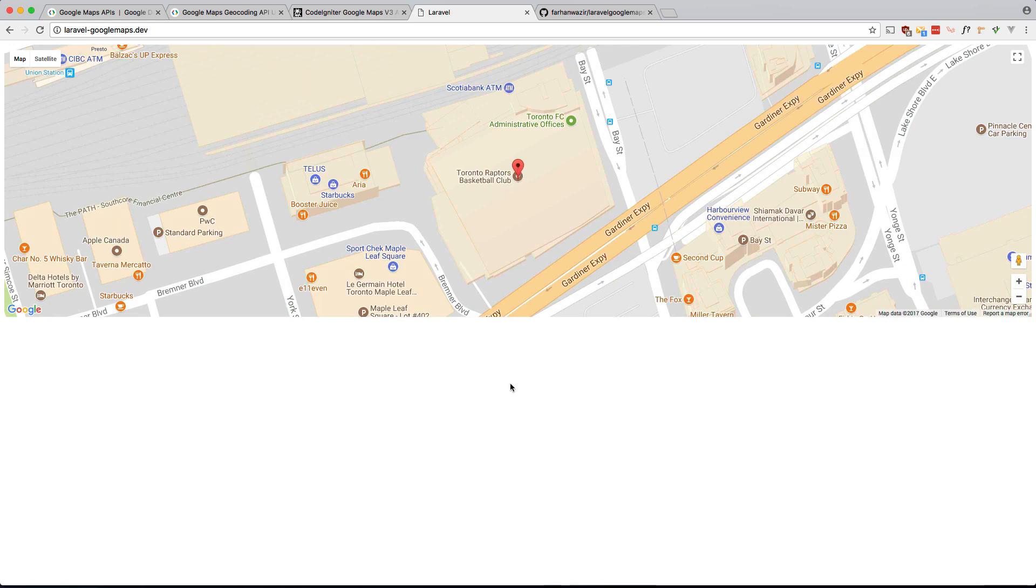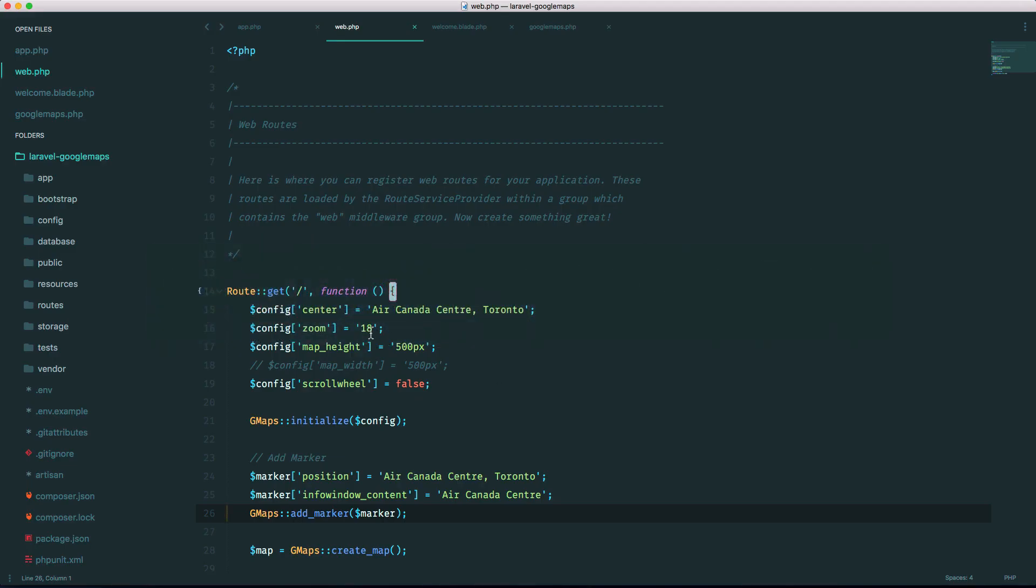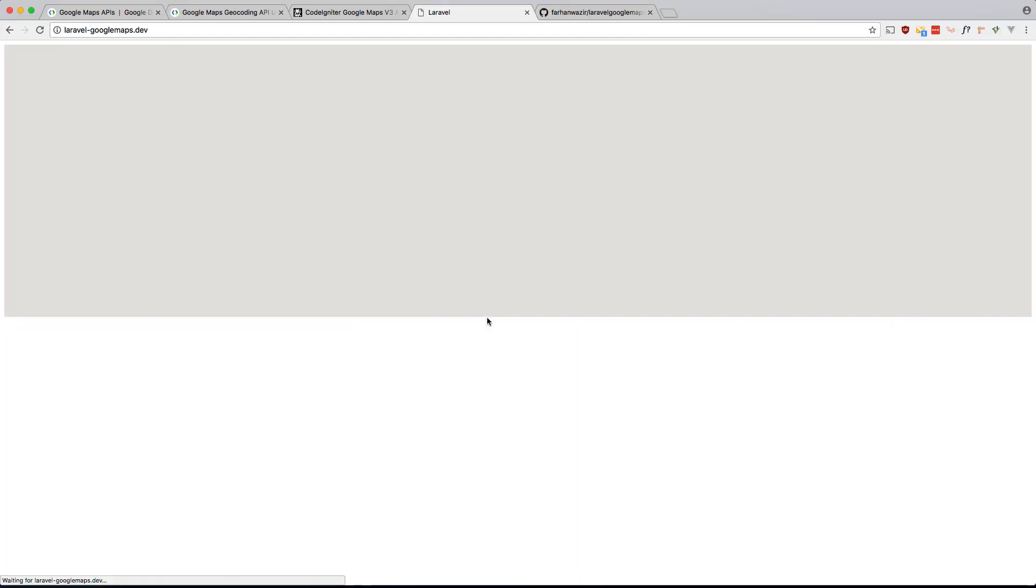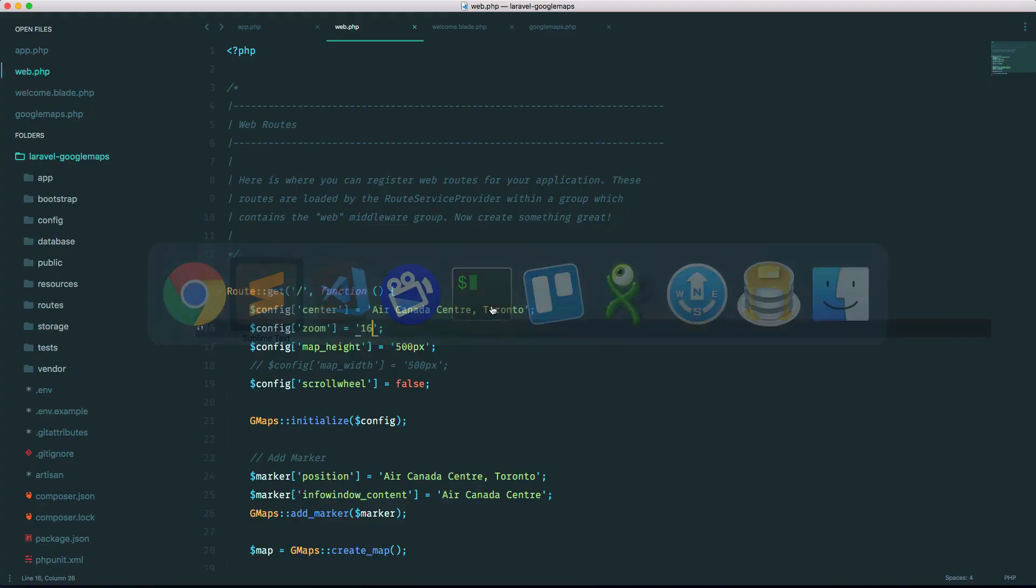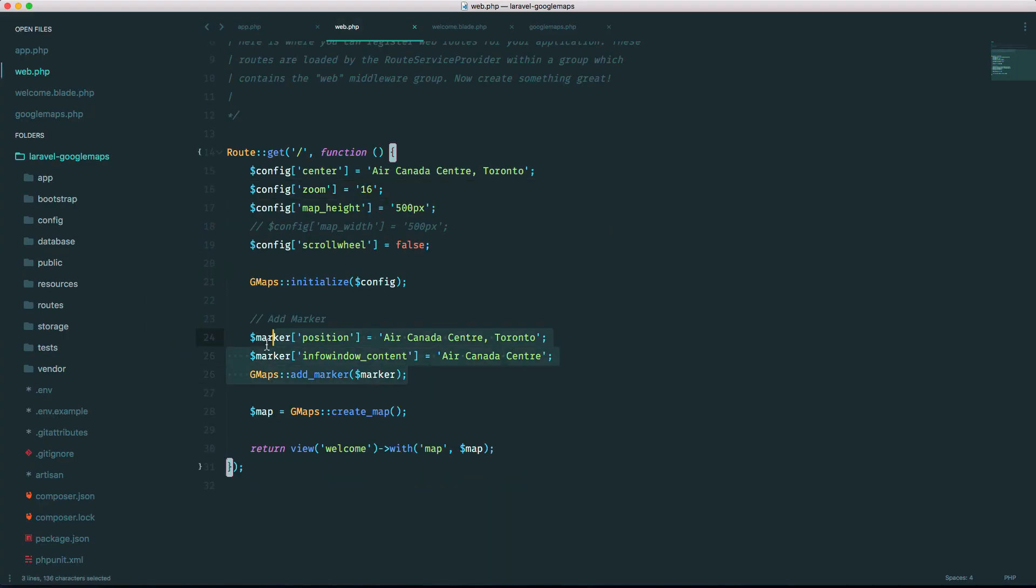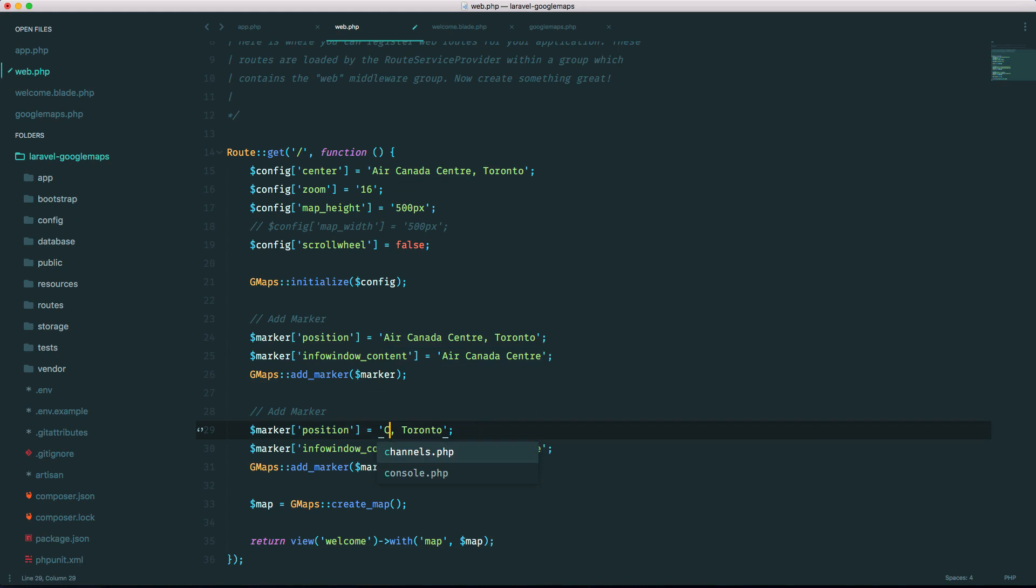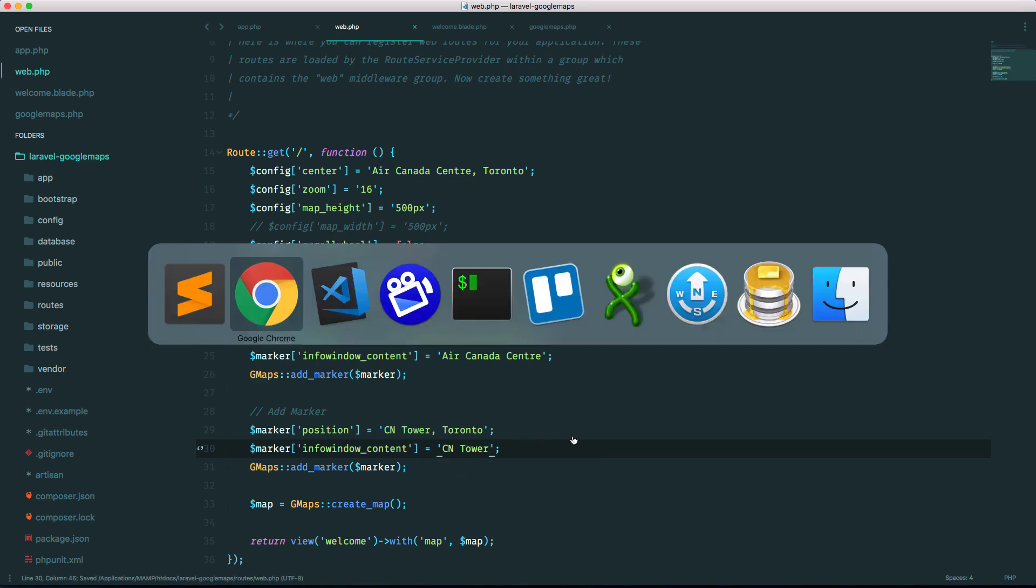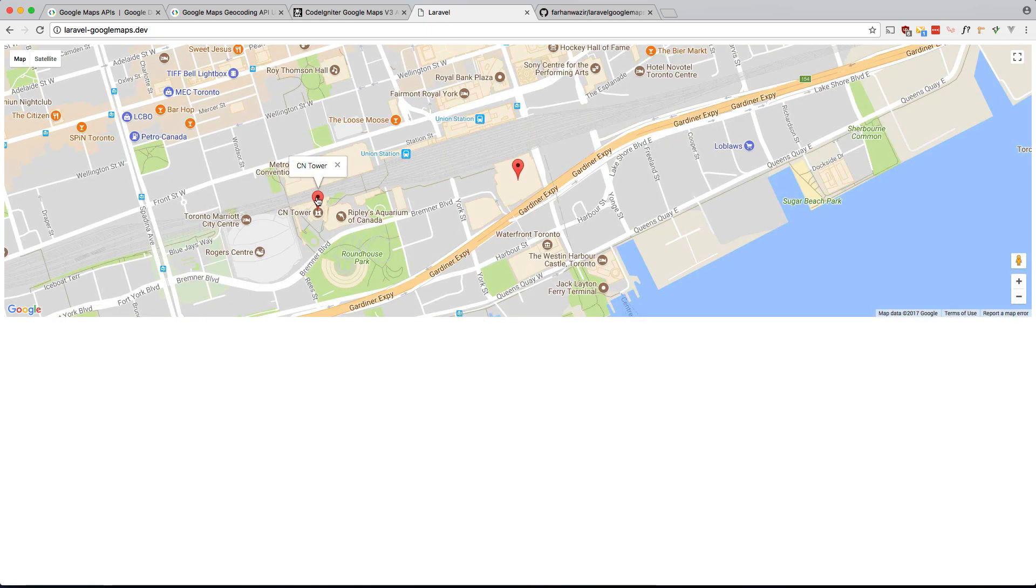Okay and see how that looks. There you go there's a marker right there. Let's zoom out a bit. You can also easily add multiple markers so if you just copy this and change the information, let's do CN Tower and we'll just do that CN Tower.